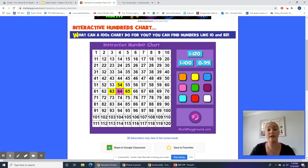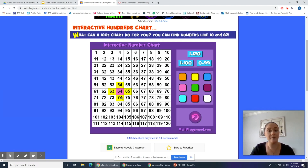If I had 64 and I wanted to find 10 more, I could count forward 10: 1, 2, 3, 4, 5, 6, 7, 8, 9, 10. Notice I landed right underneath 64. That's because the ones place didn't change when I added 10. But the tens place went from having six groups to having seven groups.